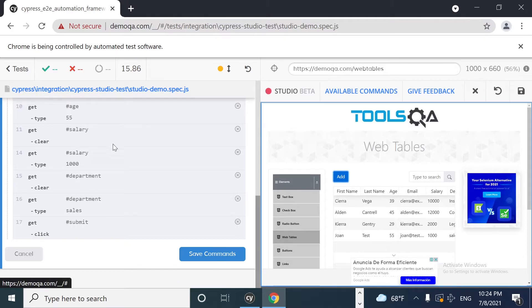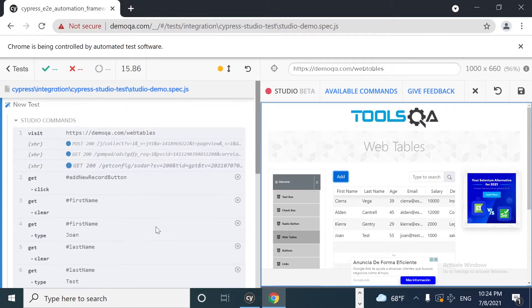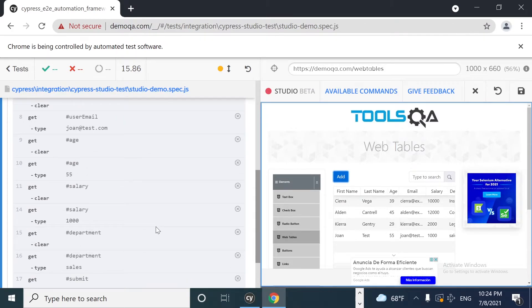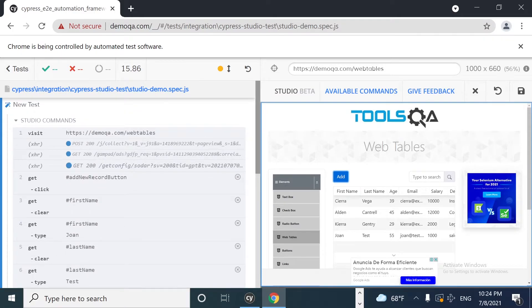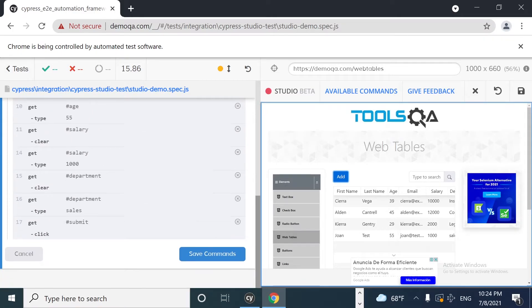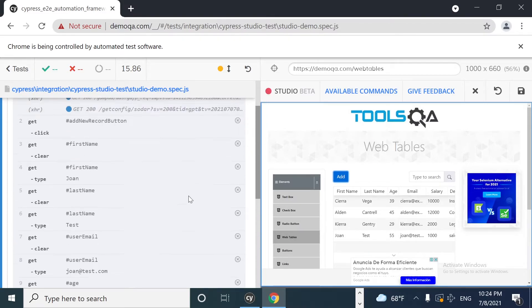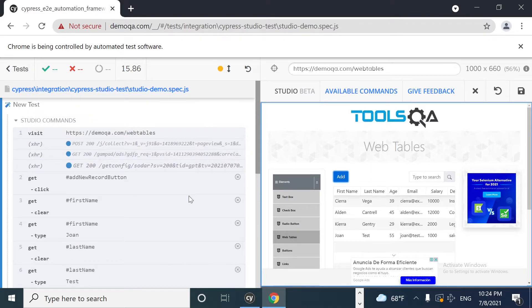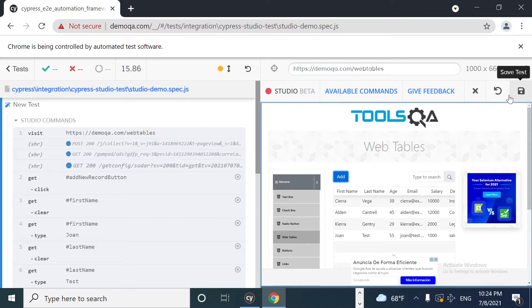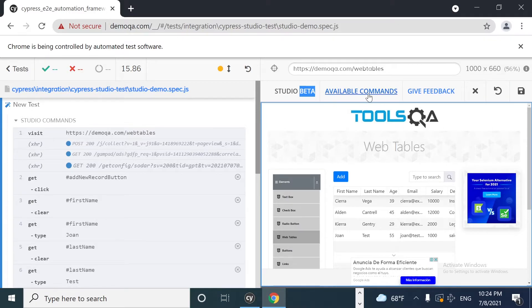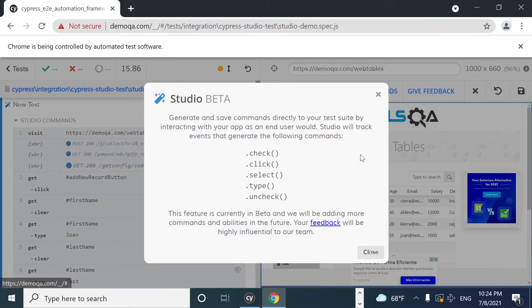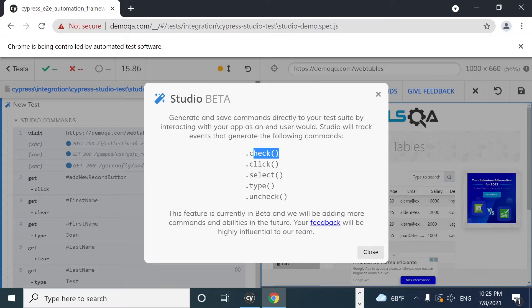As soon as I have done this, we have two different options. The first one is click on cancel, so nothing of this is going to be recorded. And also we can click on save commands in order to get this saved in code. So I just wanted to take a look at this and other options. For example, in the studio beta, it is saying that obviously it is beta. We have available commands here. We have a kind of guide right now. We only have access to play around with check, click, select, type, and uncheck.